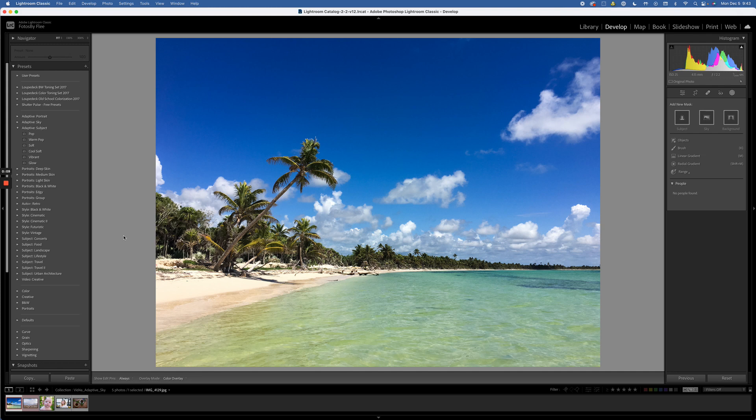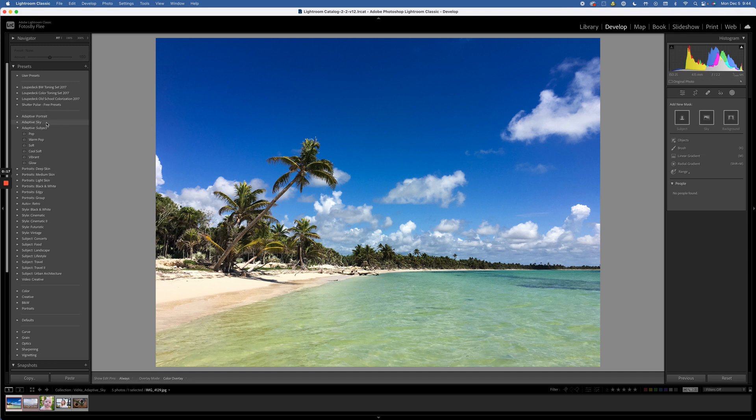So I'm here in the develop mode. I've got my presets menu open here on the left, and if you look up on the top you will see that you have adaptive portrait, adaptive sky, and adaptive subject.